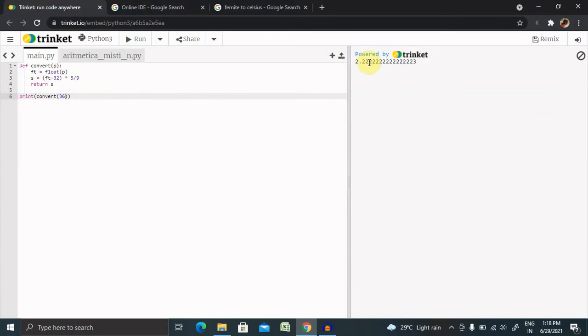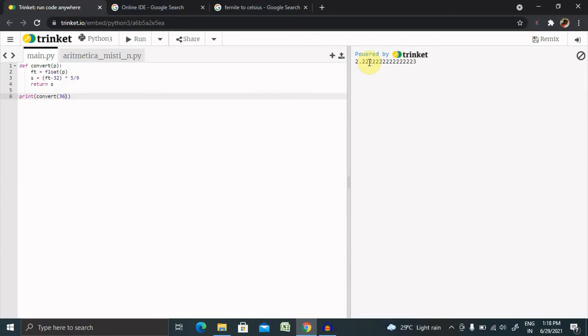This is how we build a Fahrenheit into Celsius application using Python programming language, which is very easy to use. You can use it in any external applications with this simple code. Just five lines of code to build a Fahrenheit to Celsius converter.